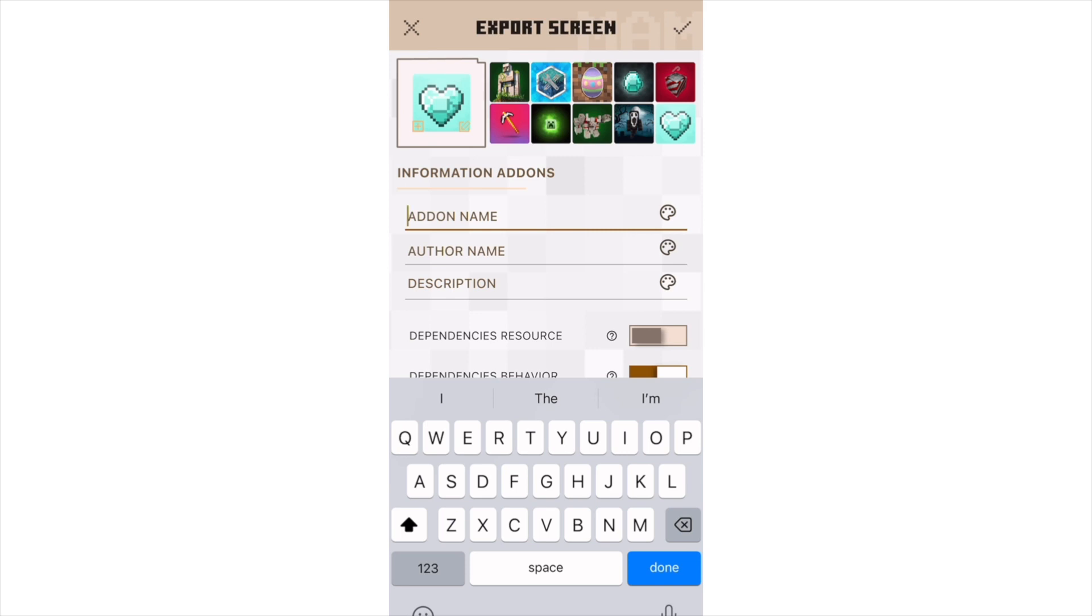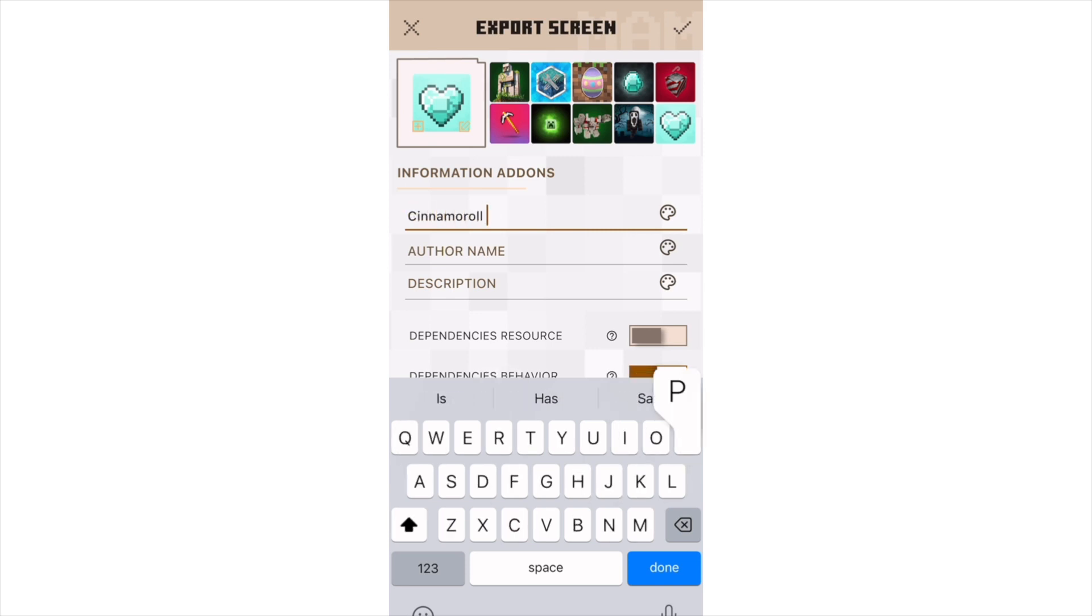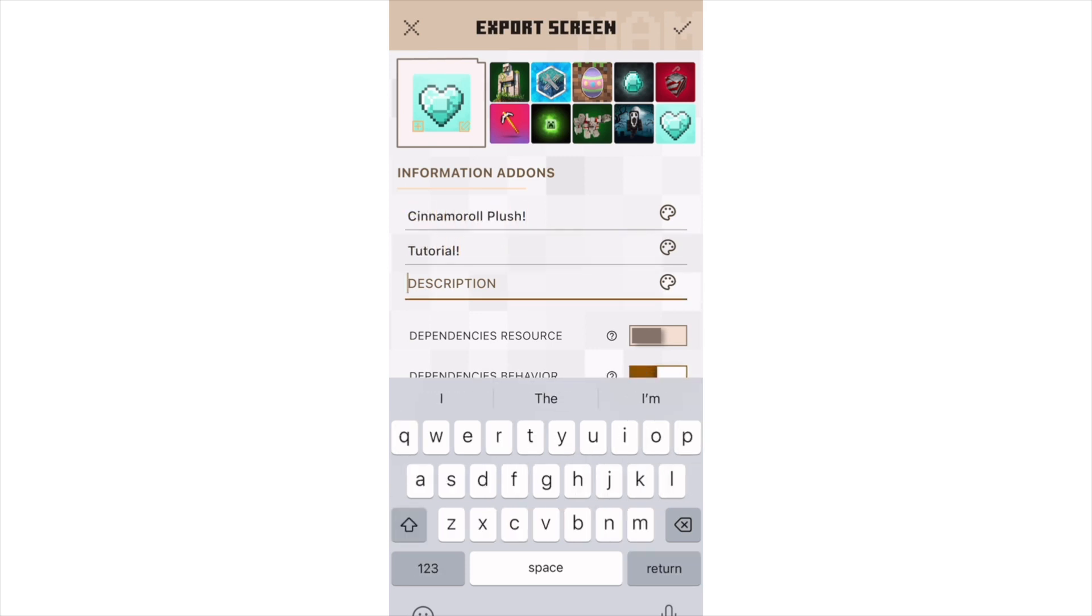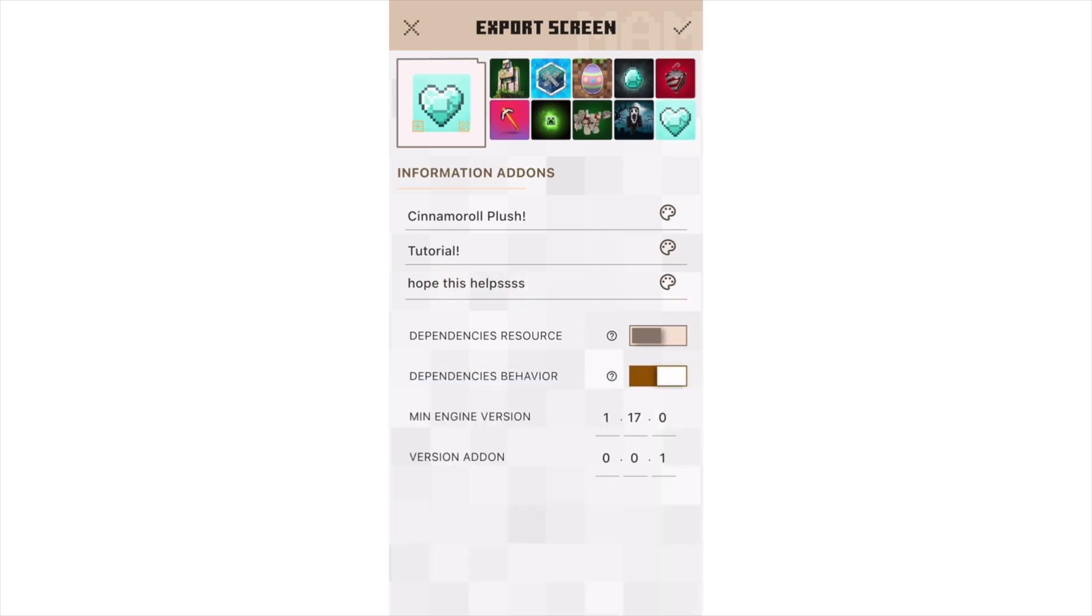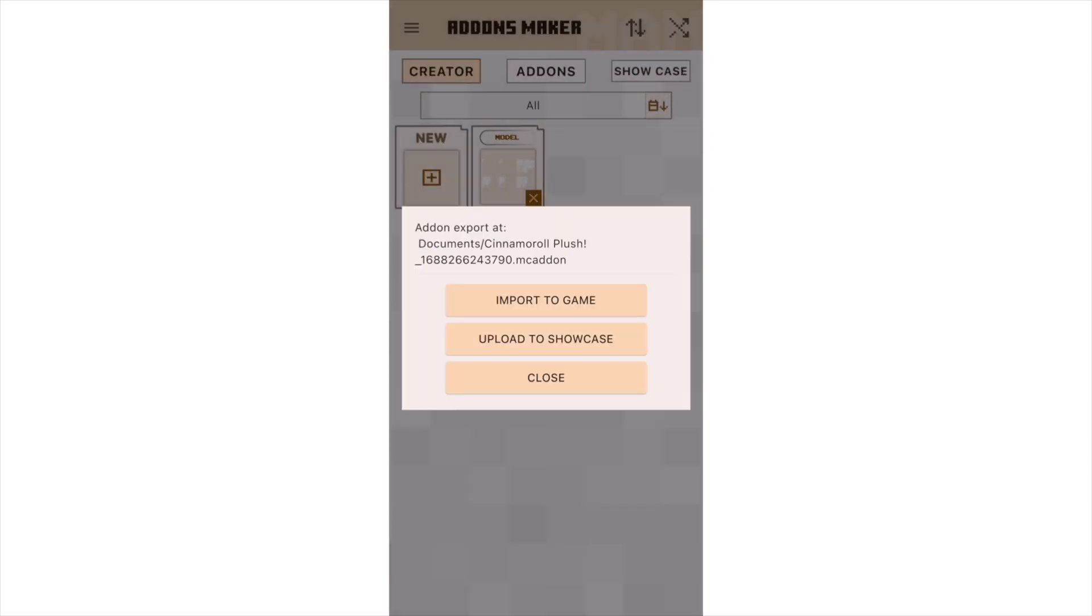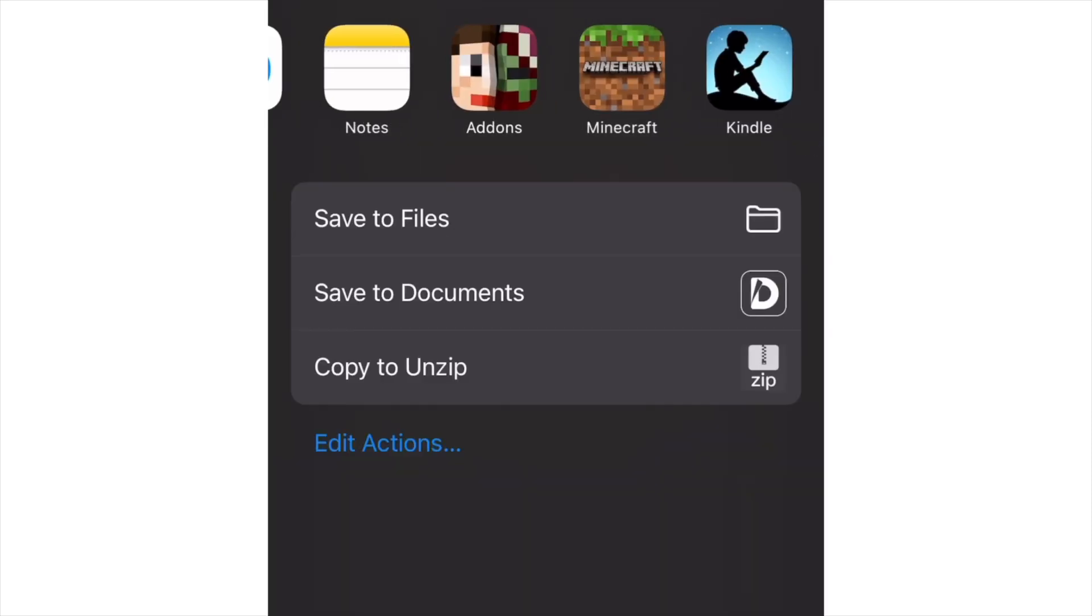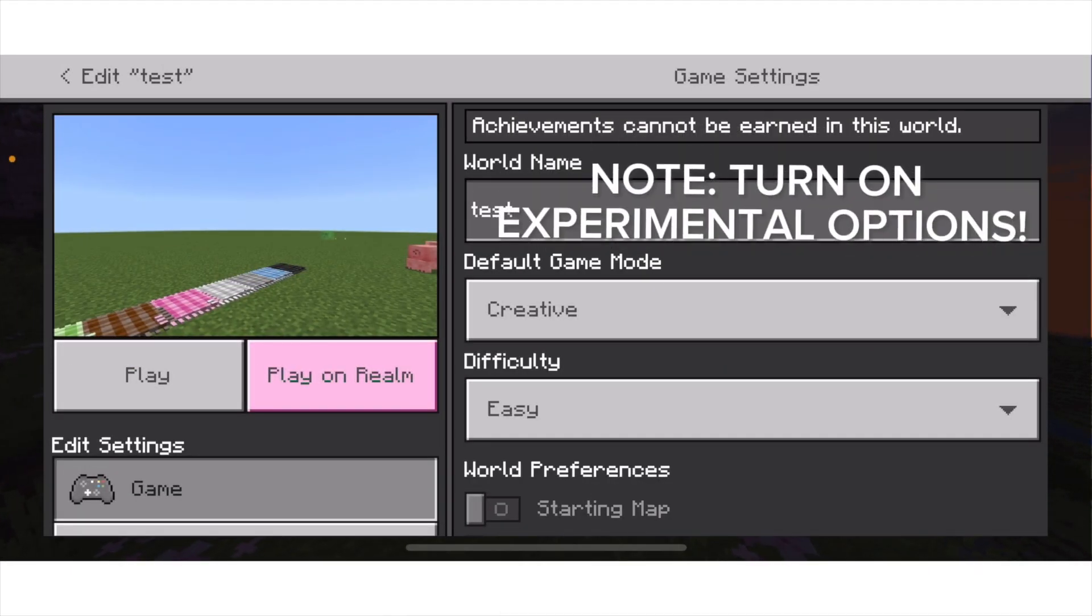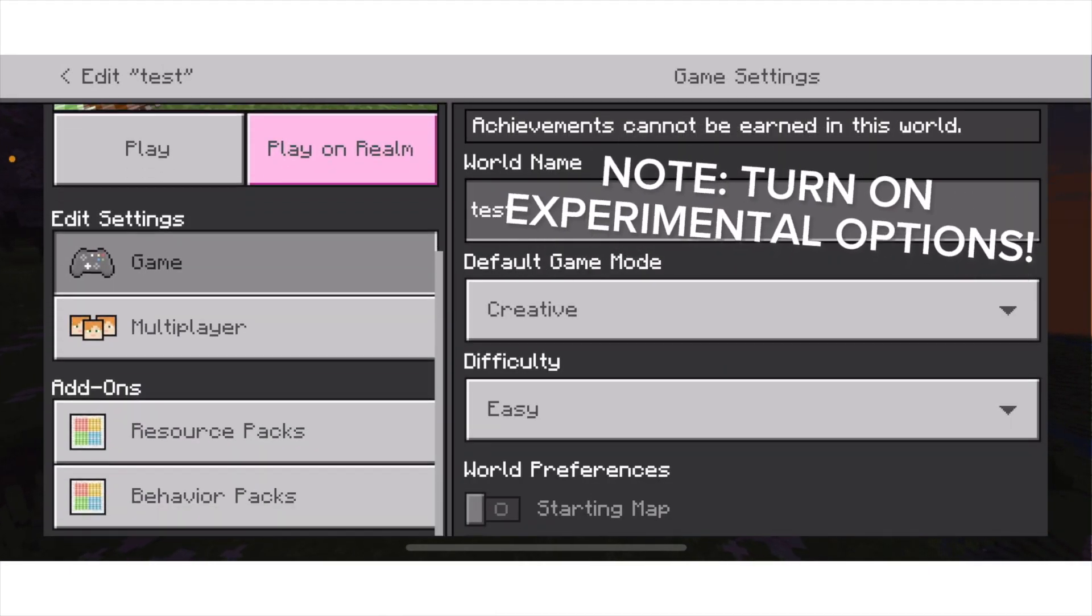I'm going to now save and export the add-on. So I'm going to name this Cinnamoroll plush tutorial in the description. Hope this helps. Of course, you can add your own custom photo cover, but for this tutorial, I'm just not going to do that. Then I'm going to press Check, and now I'm going to press Import to Game. Then I'm going to go here, and then press Minecraft. Once you've shared it to Minecraft, I would suggest making a test world.